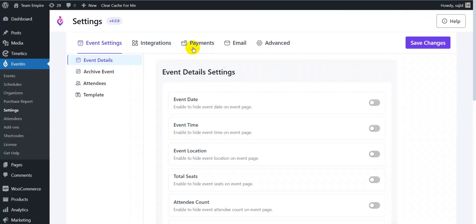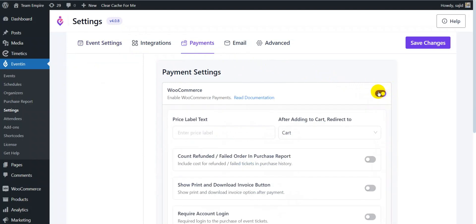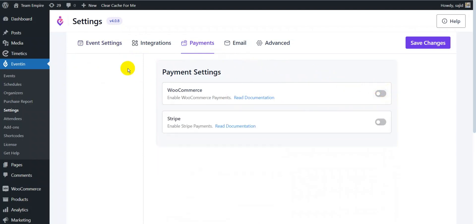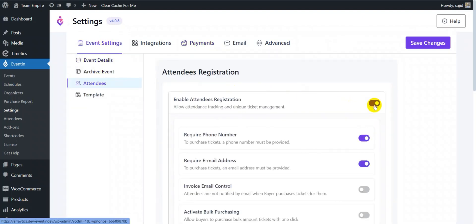From settings, enable either Stripe or WooCommerce payment methods. You can also enable attendee registration.